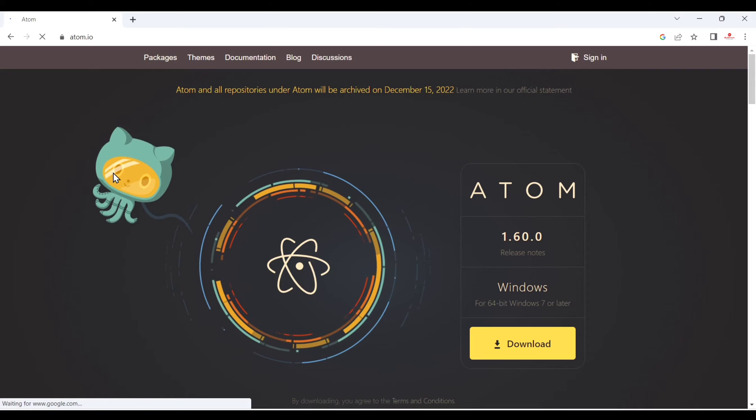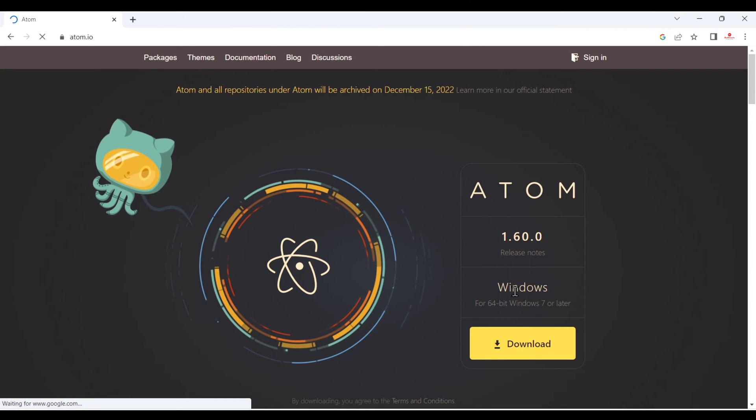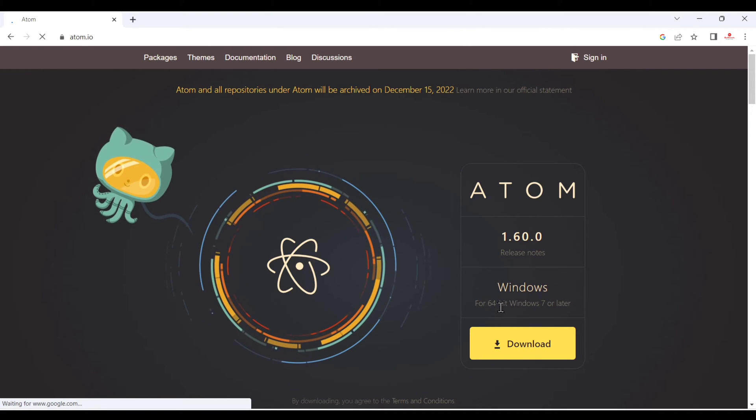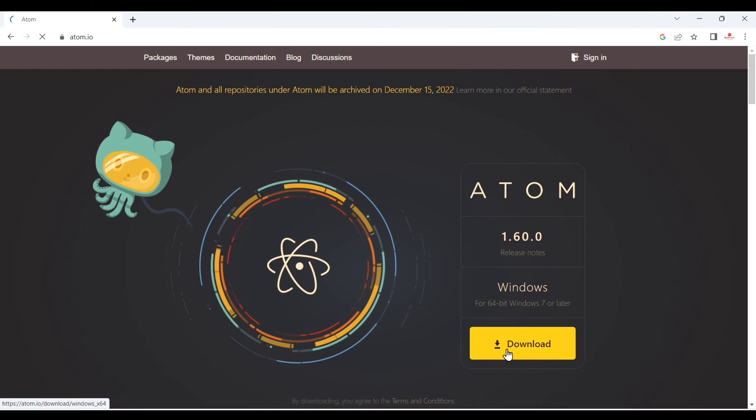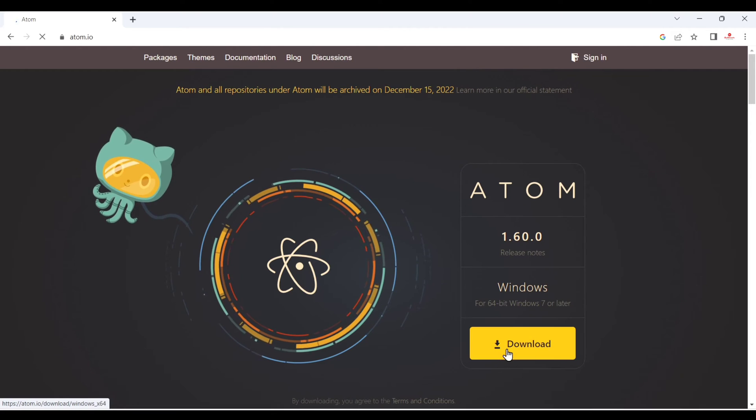Now here you can see it is by default detect your Windows machine and after that you can just download it. Just click here.